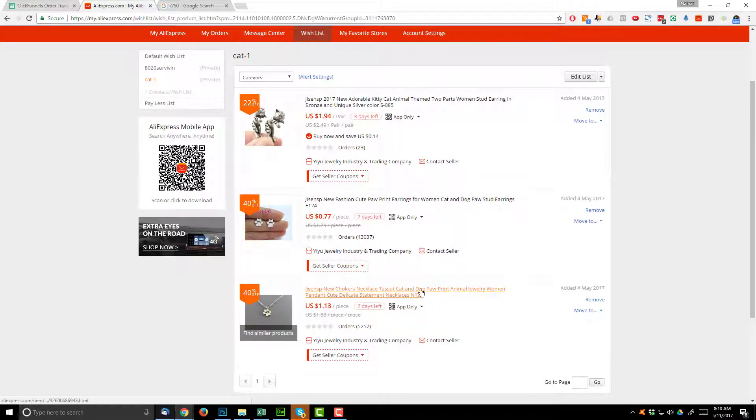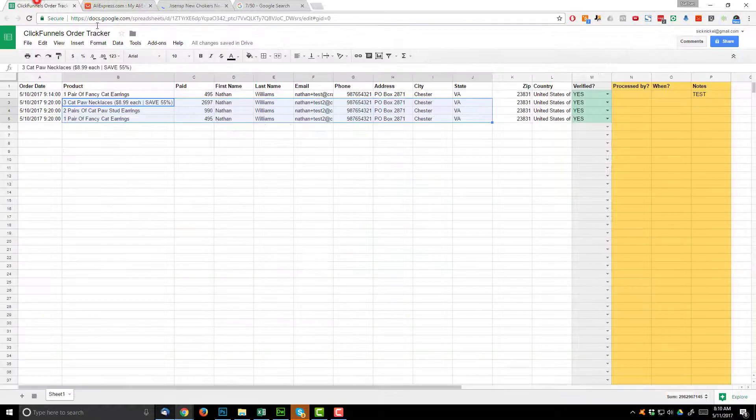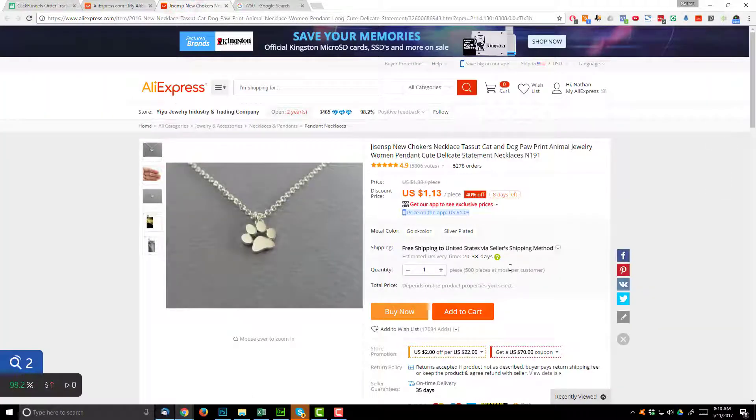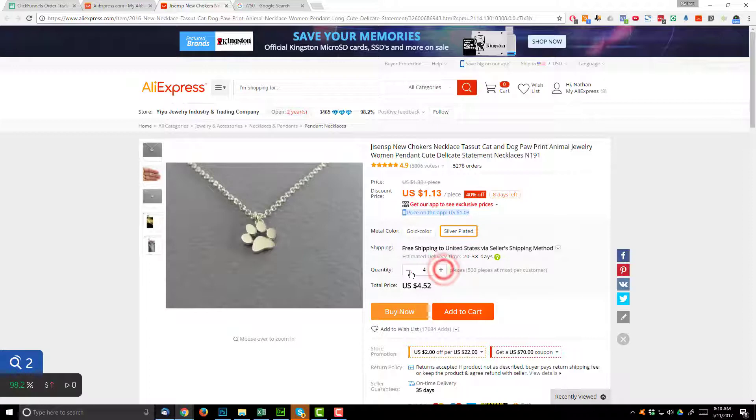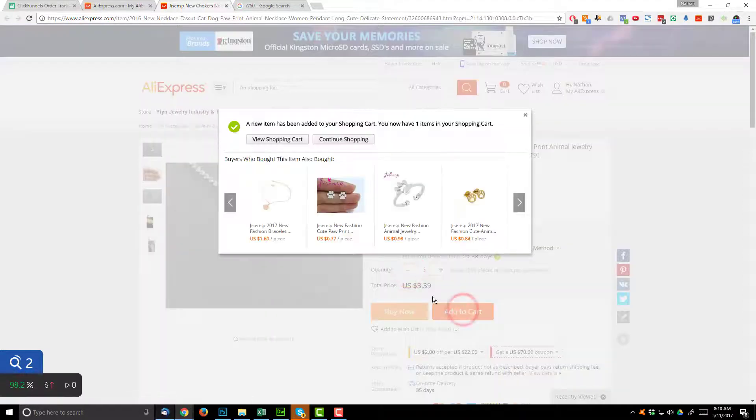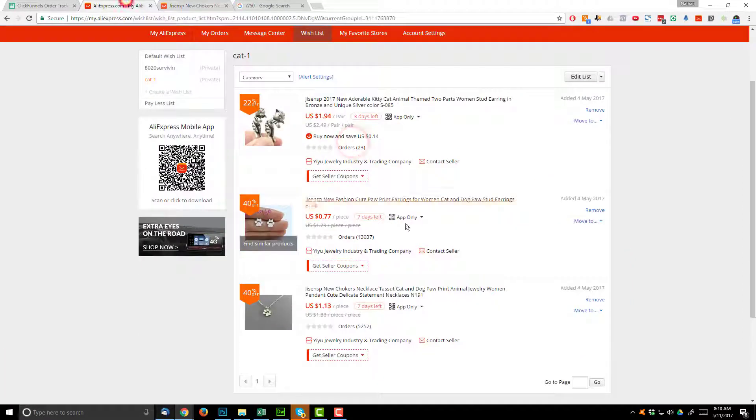So we got our necklace here and we ordered three of those. So I was doing silver, one, two, three, add to cart, continue shopping.